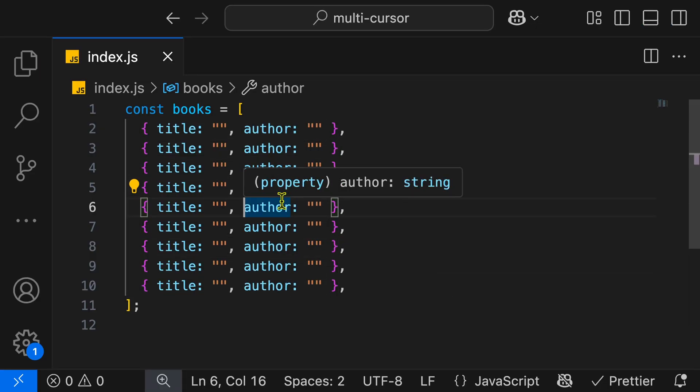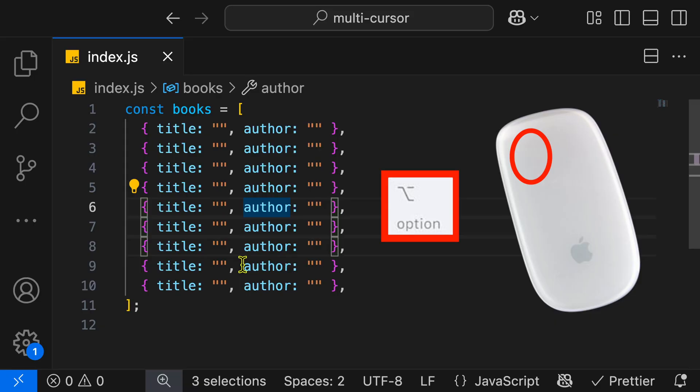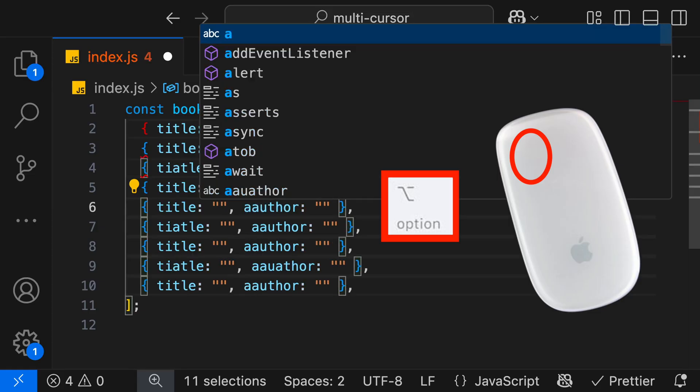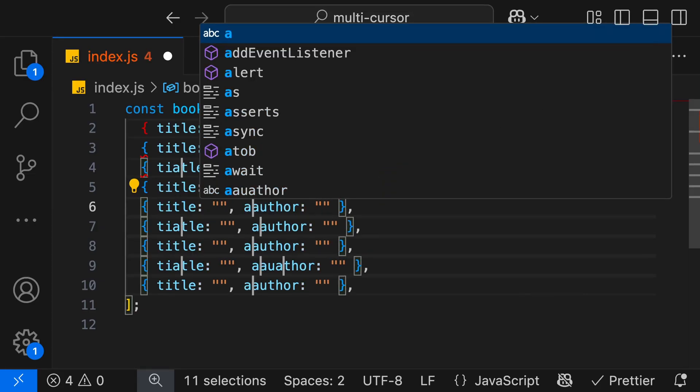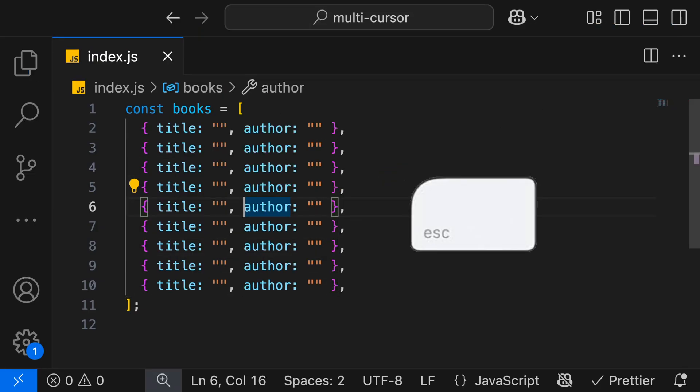Another way that we can add cursors is by using our mouse. We can hold the Option key on the keyboard, and then everywhere we click, we'll be adding a cursor. We can add them anywhere that we like, which can cause a little bit of chaos if you start to type, as you'll just get letters everywhere. We can hit escape to remove those.